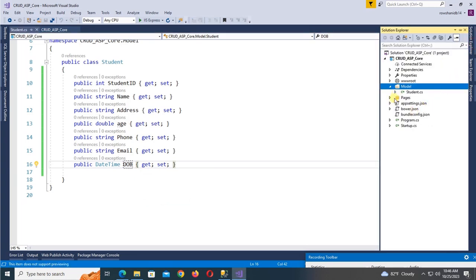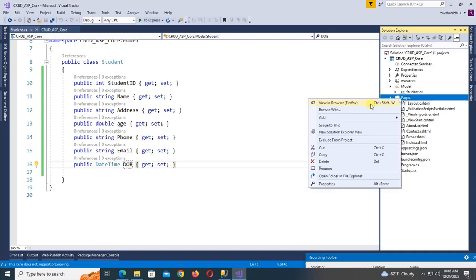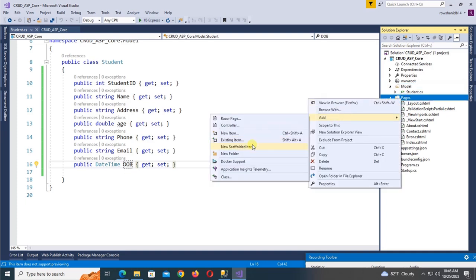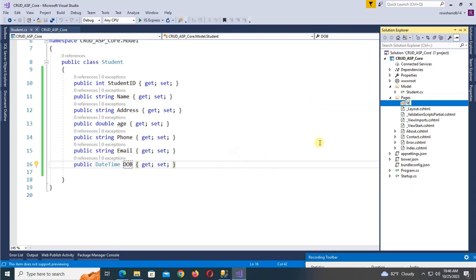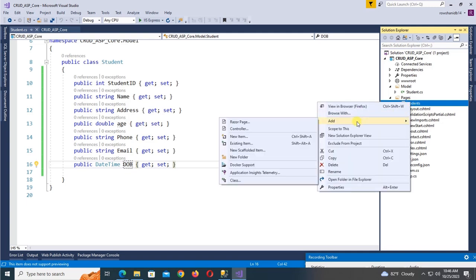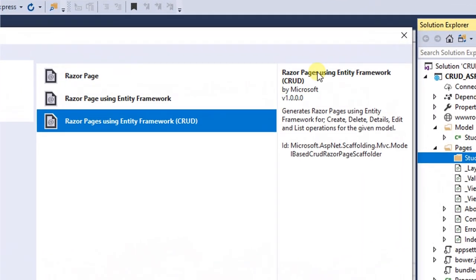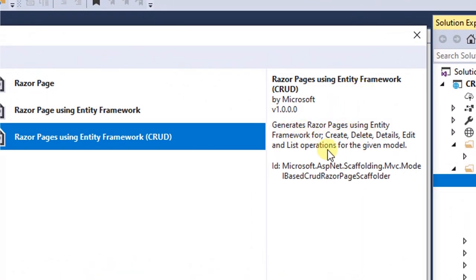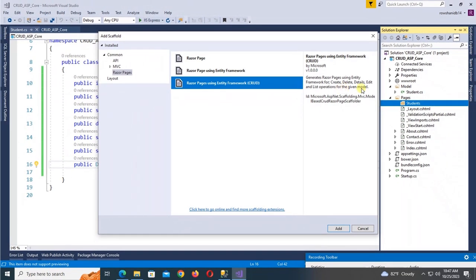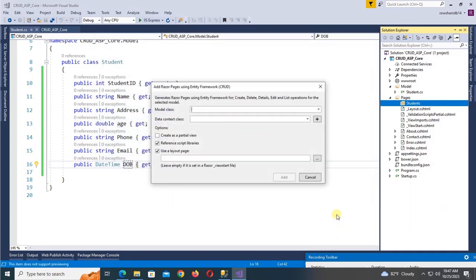Now go to the Pages folder, right-click, add a new folder named 'Students'. In this Students folder, right-click, click Add New Scaffolded Item, select Razor Pages using Entity Framework. This generates Razor pages using Entity Framework for Create, Delete, Details, Edit, and List operations for the given model. Click Add and select the model class — Student.